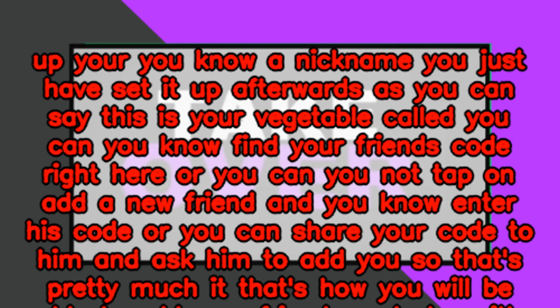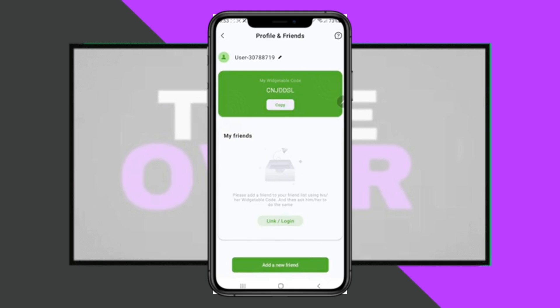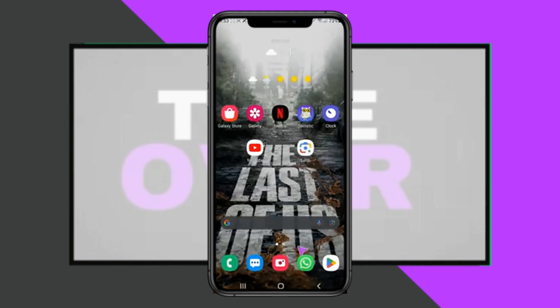After tapping on the friends section, at first it will want you to set up your nickname. You just have to set it up. Afterwards, as you can see, this is your code — you can find your friend's code right here, or you can tap on add a new friend.